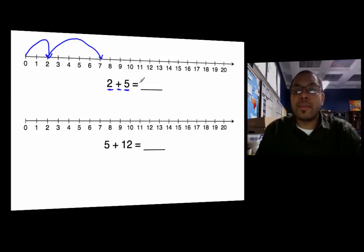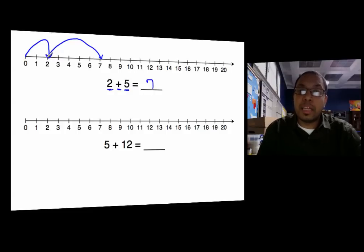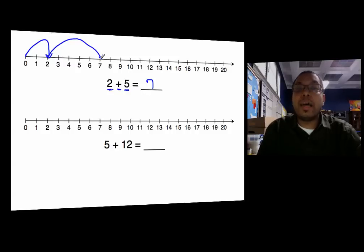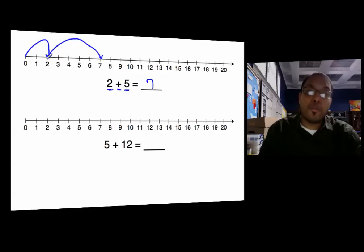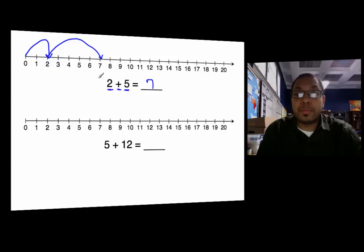Two plus five equals seven. Go from zero to two — that's two. Plus means go to the right for five: one, two, three, four, five. Draw an arrow from two to seven, and two plus five is equal to seven.